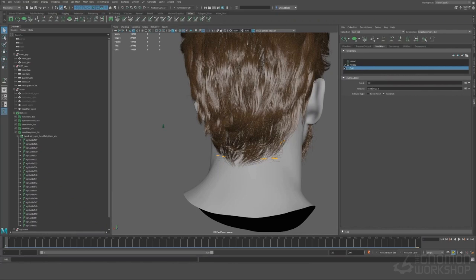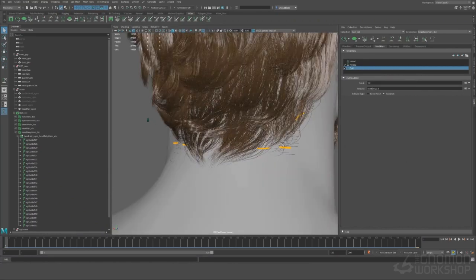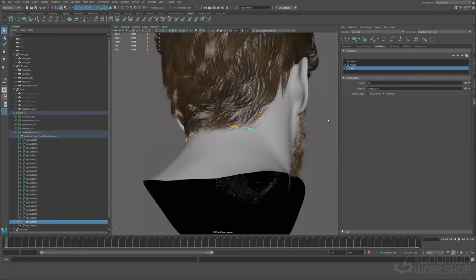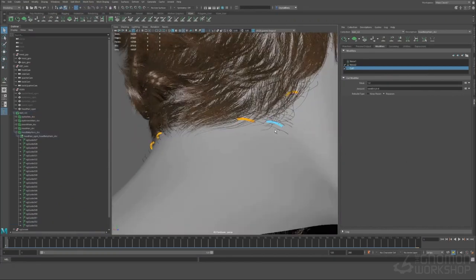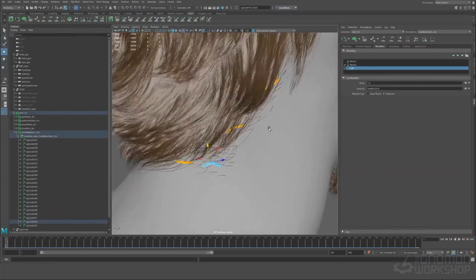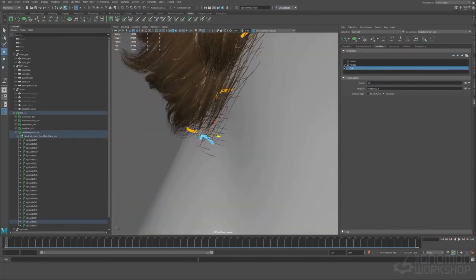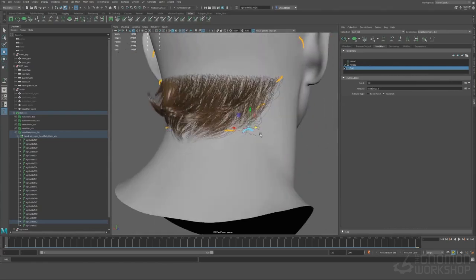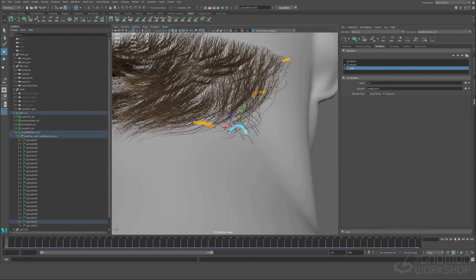Okay so we just mirrored that over and then I'll just change these so they're not perfectly symmetrical. Again I don't have reference for this side of the head so we're just going based off of the back view.